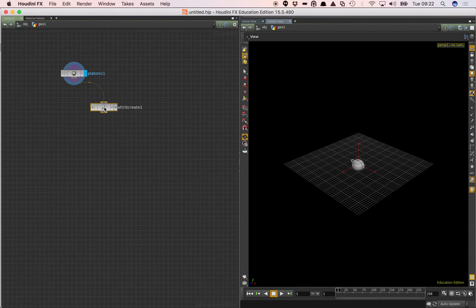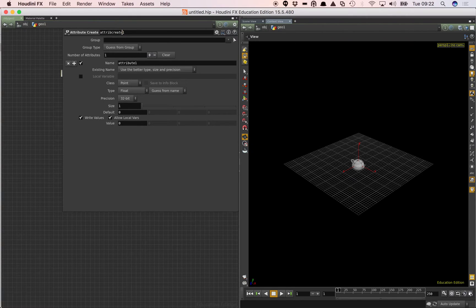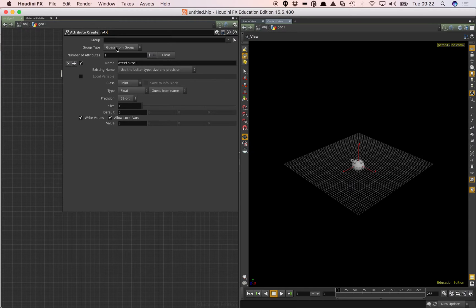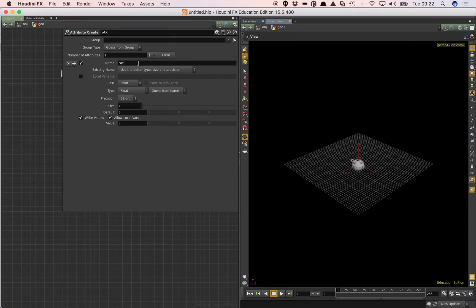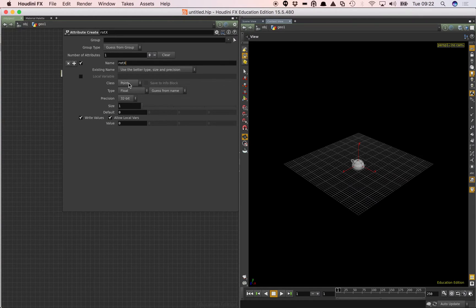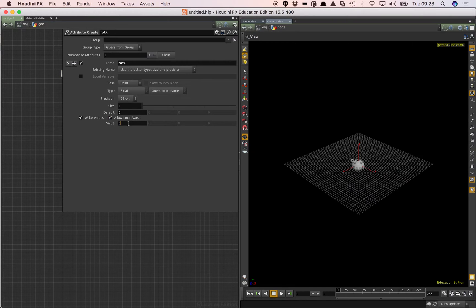And in this case I'm just going to use this to create an attribute. And I'm going to call it rotX there and rotX there. And we're going to use the default value. So at the moment it's of type point. It's float. It's size 1 so it's only a single parameter. It's a single floating point value.